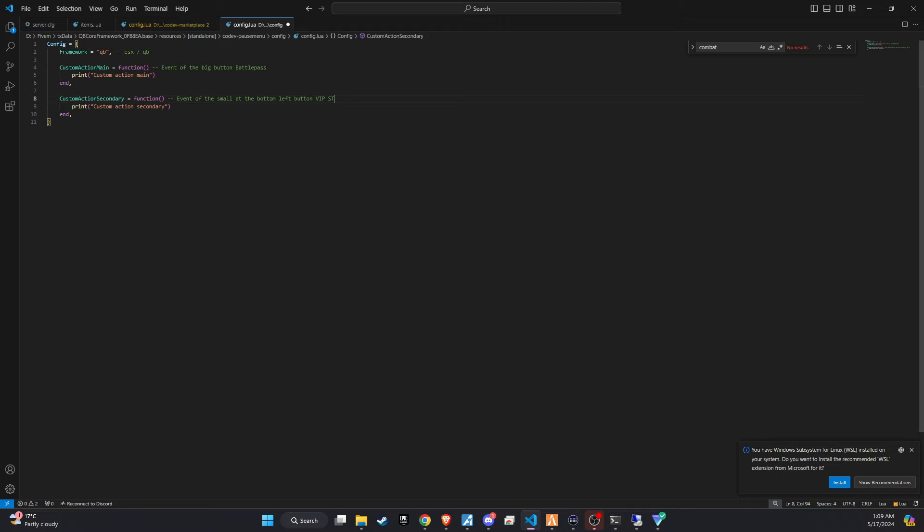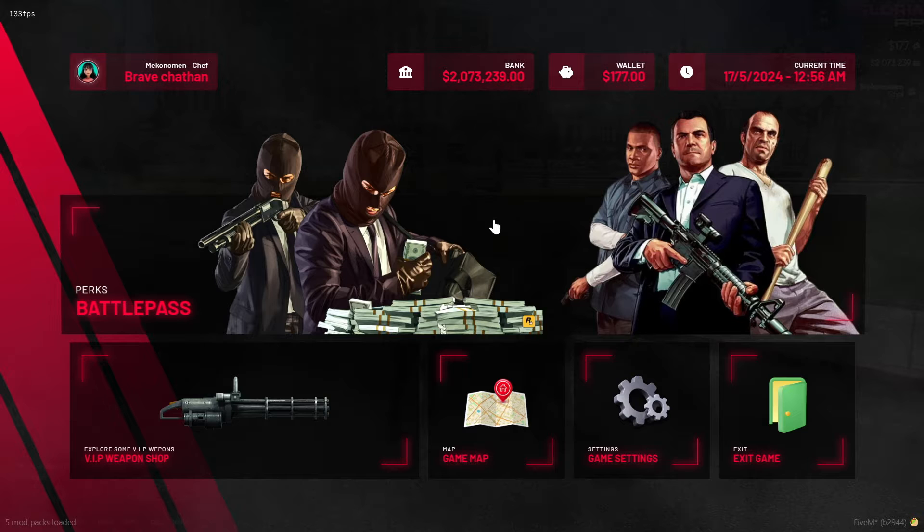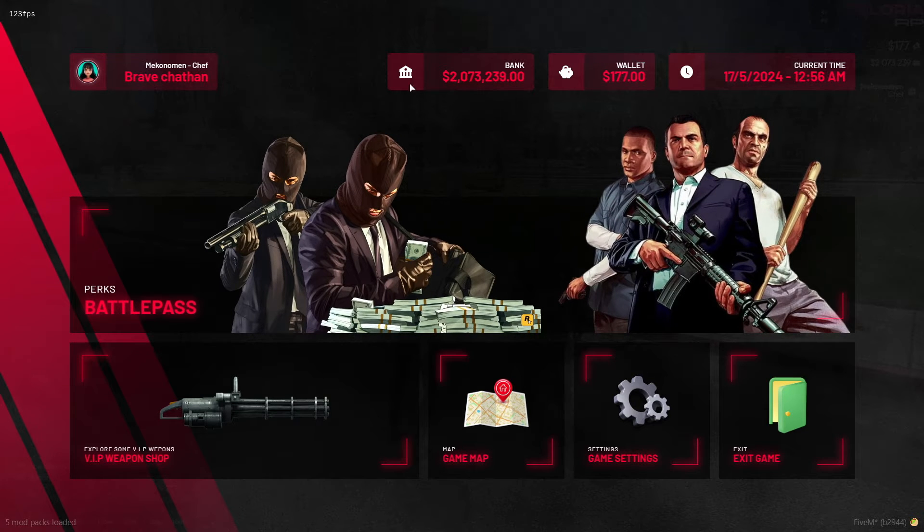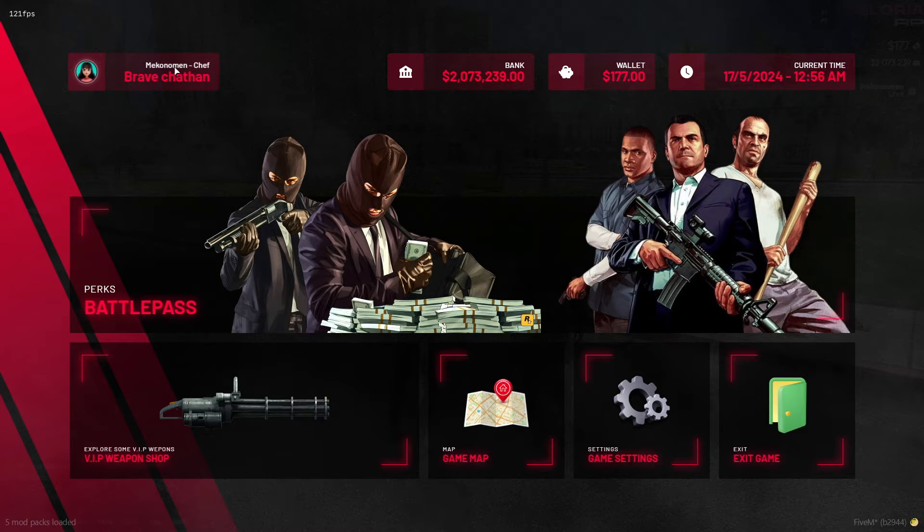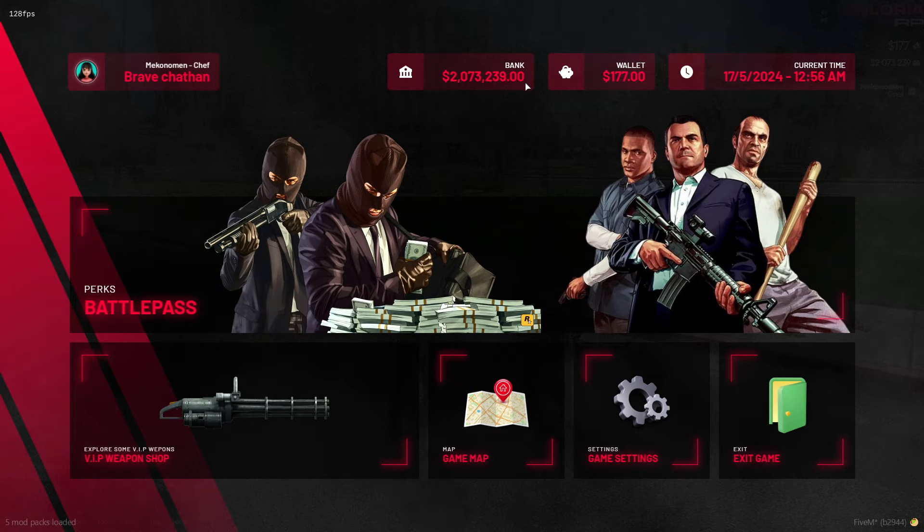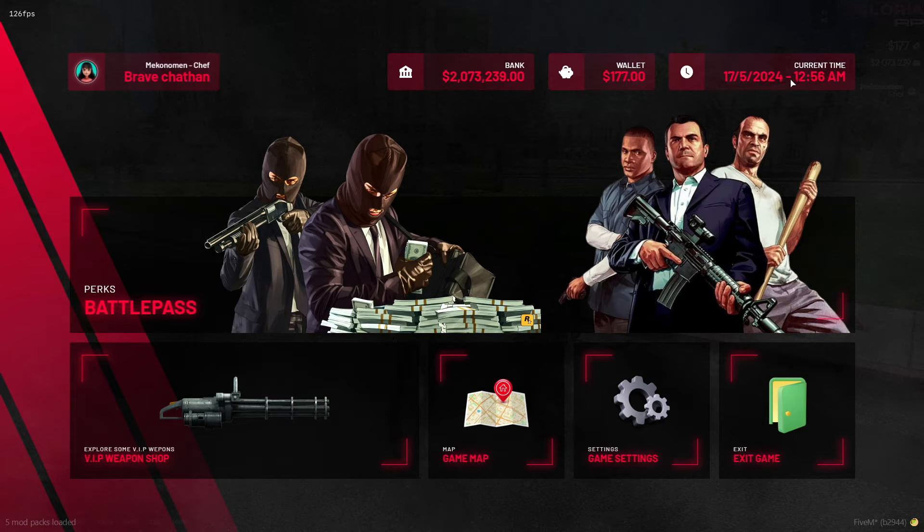Using this script is pretty straightforward. Just press the escape key to open the pause menu. Here, you'll find your name, job and both bank and cash balances displayed, along with the current local time. And yes, I am making this video at 1 AM.